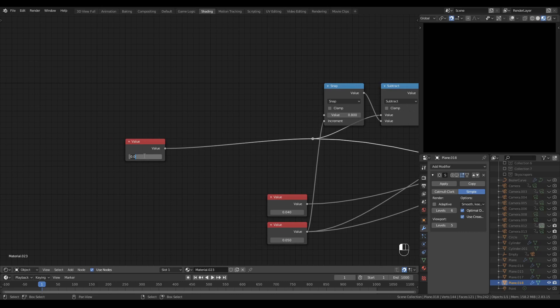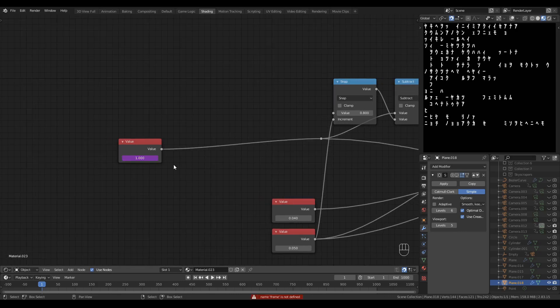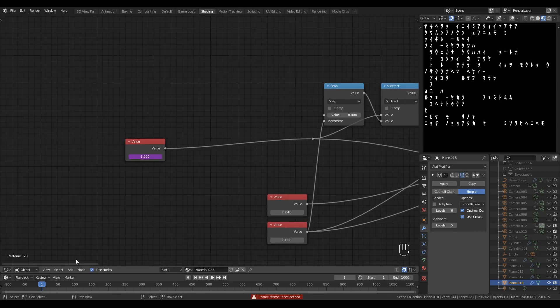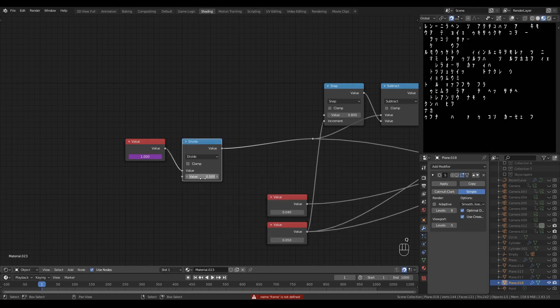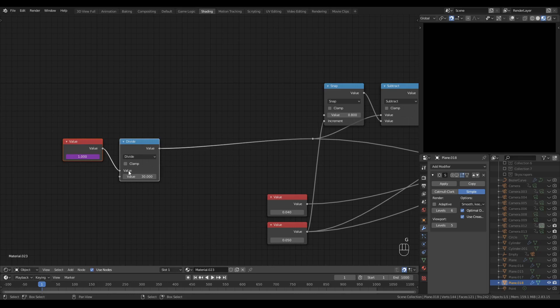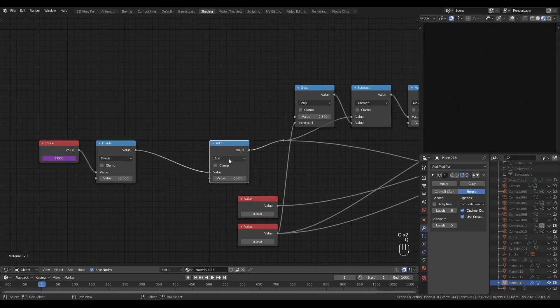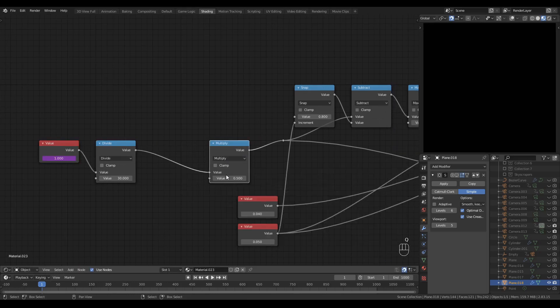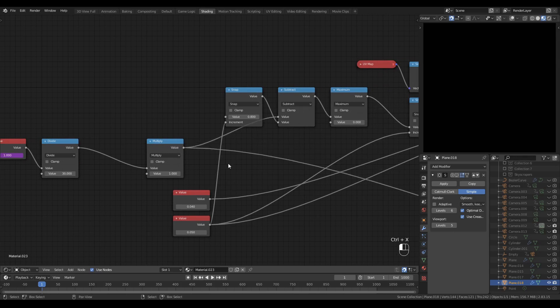I'll type in hash frame and that gives me the numerical representation of the current frame, which I will divide by the frame rate of my blend file, which is 30.